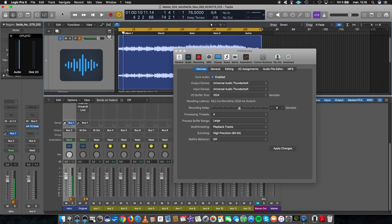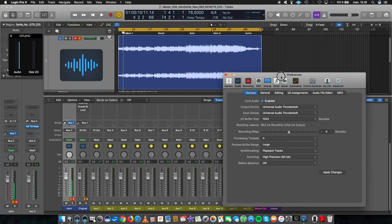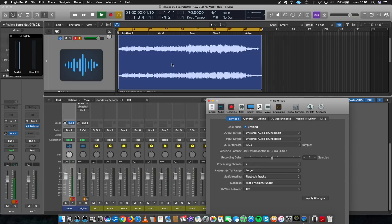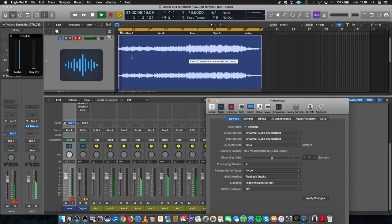Okay. So I'm in another project. And this is when everything goes a little bit nuts. Alright. So if I'm playing, you see I'm spiking out. And this is a master I'm doing.